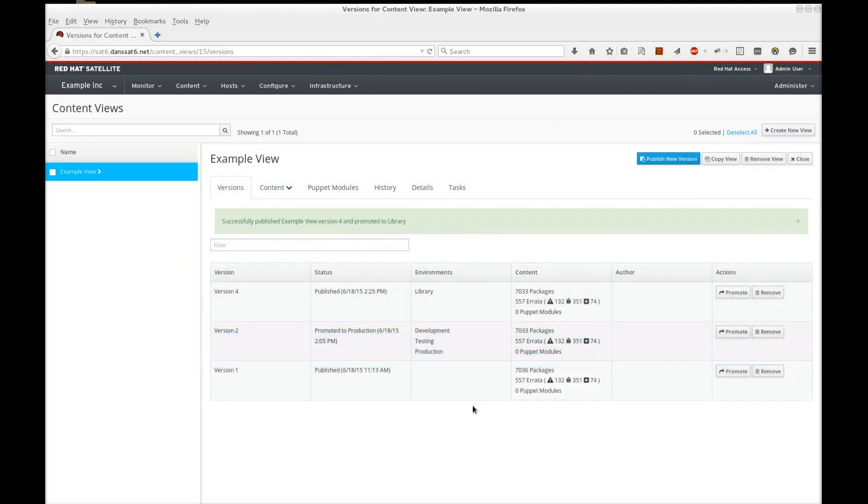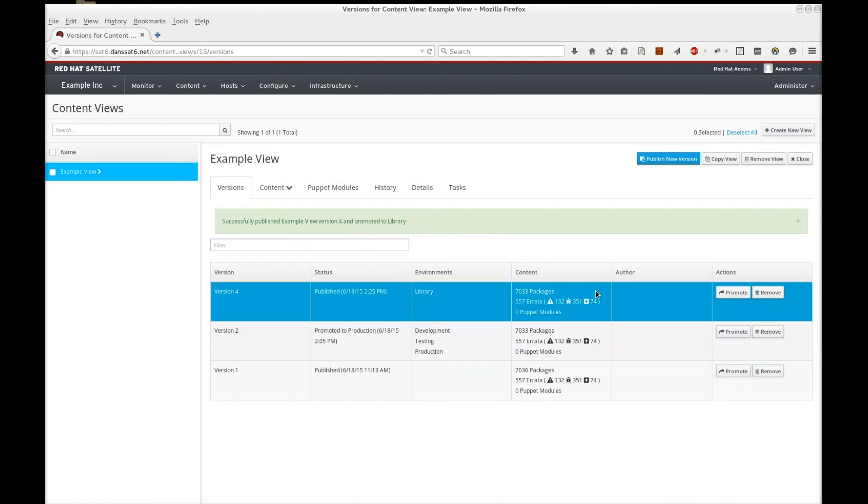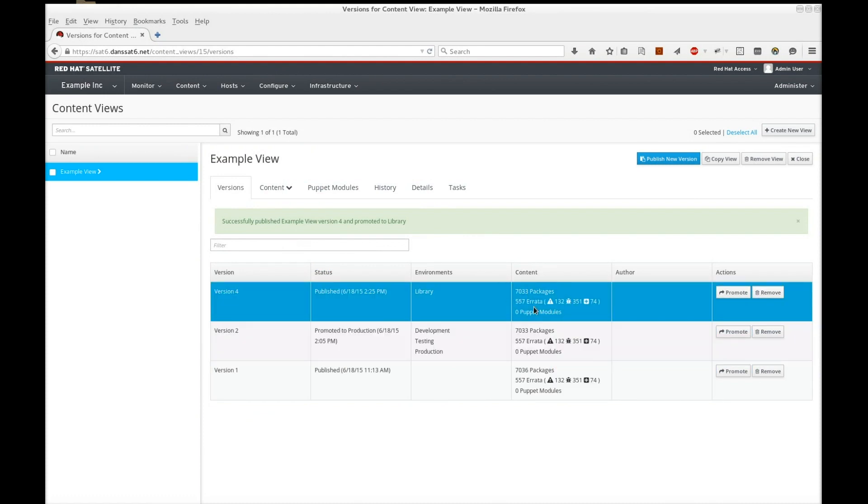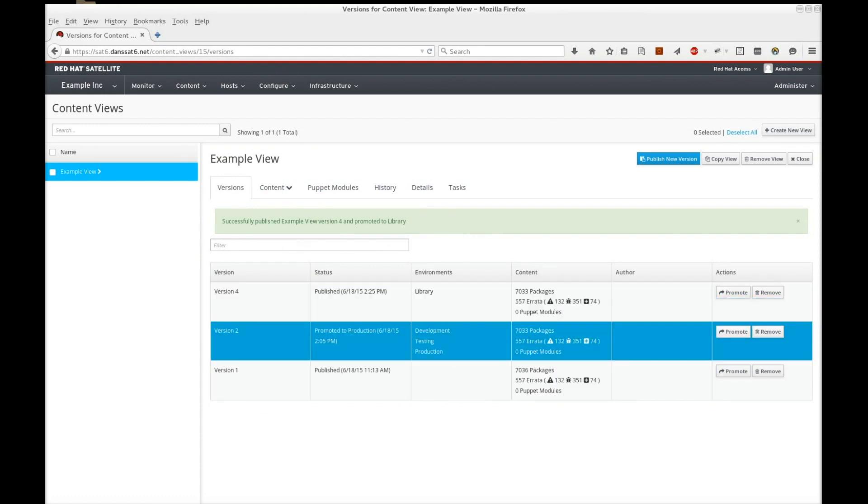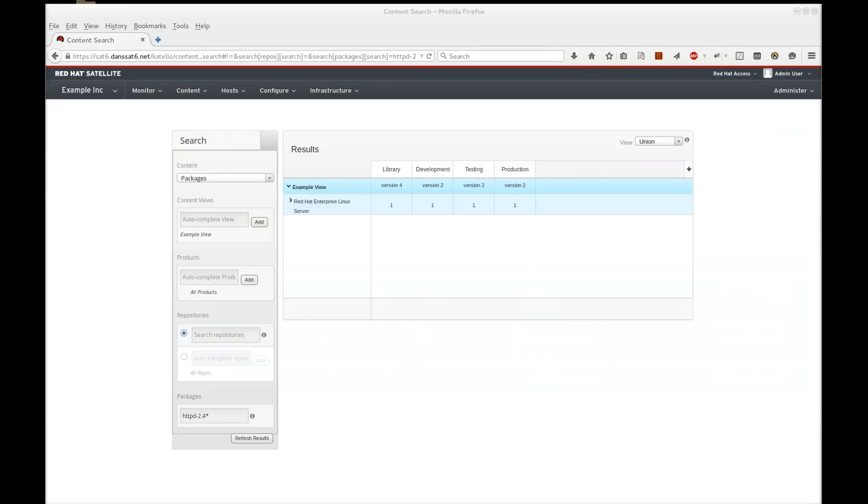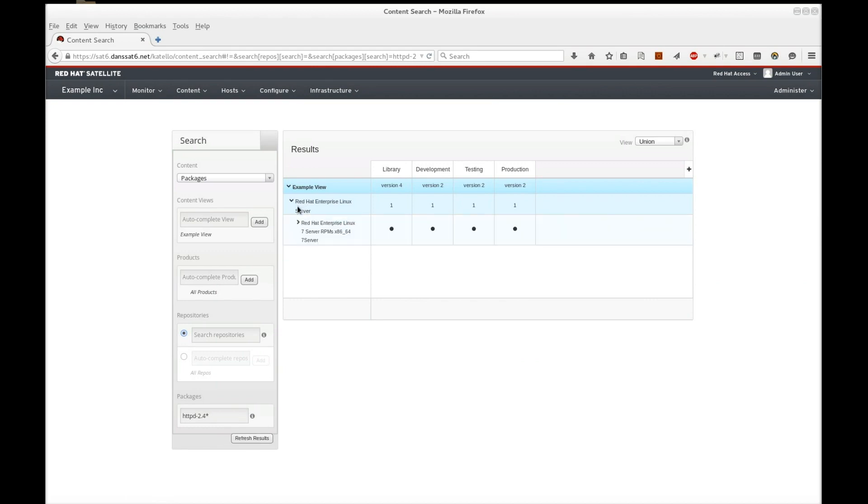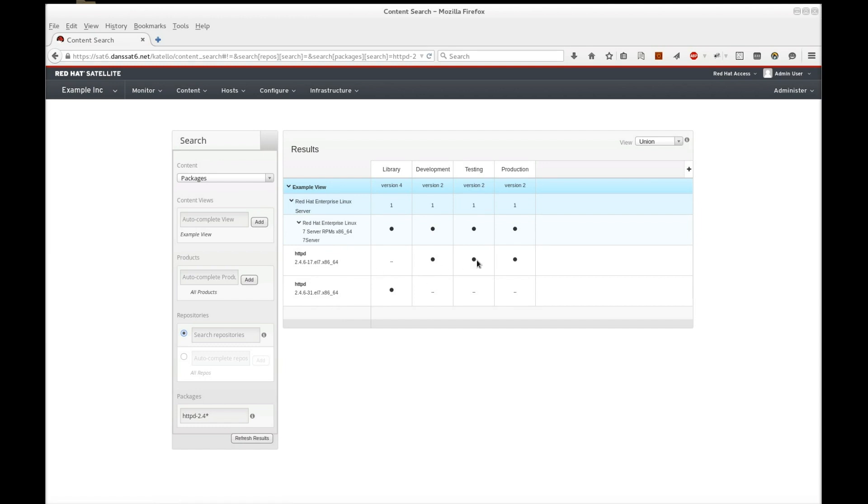As you can see, the package totals haven't changed from version to version, but this is because we're replacing one old version of the package with another. Let's take a look at our content search. If we refresh the content search screen, we'll see that our library is using a new view which contains the latest httpd package.